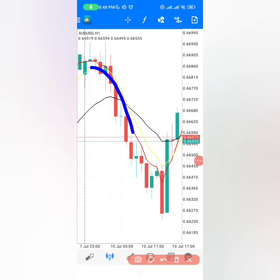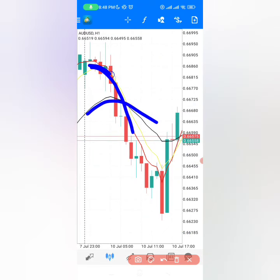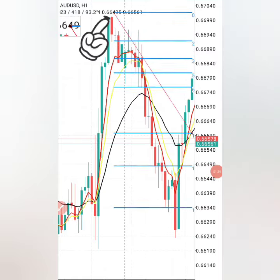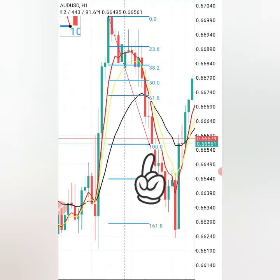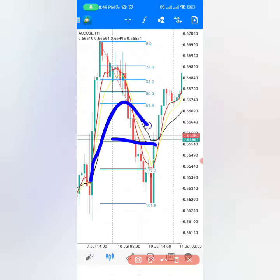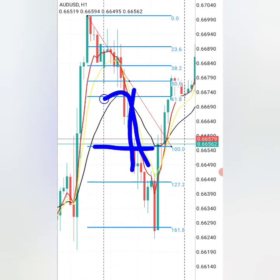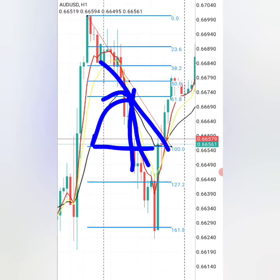When you are looking to make money when the market is going down, you want the red moving average to be crossing down the black moving average. On the candle where it's breaking down, you want to put your Fibonacci from the highest point to the level where the black moving average has been crossed by the red moving average. The candle where you are starting your Fibonacci must be below both the black and red moving averages.